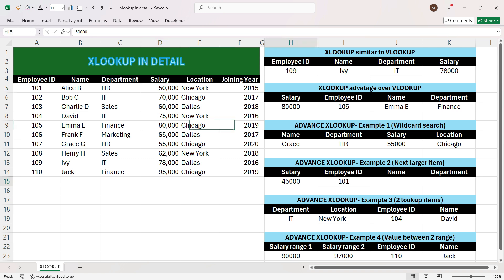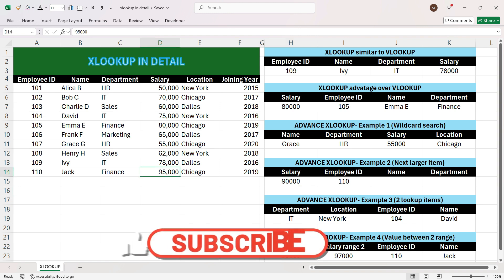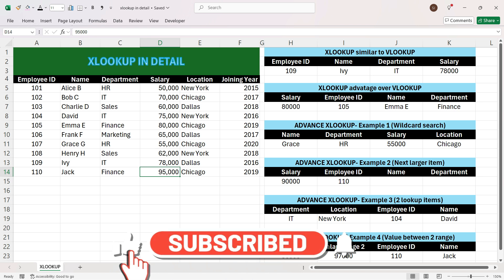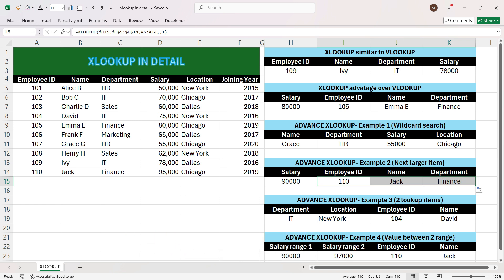We press Enter and see the next salary after 45,000 is 50,000, giving employee ID 101. If we enter 90,000, which also doesn't exist, the next higher salary is 95,000 and we get employee ID 110. Dragging the formula right confirms the correct name and department for employee ID 110 with salary greater than 90,000.